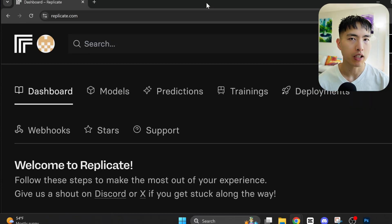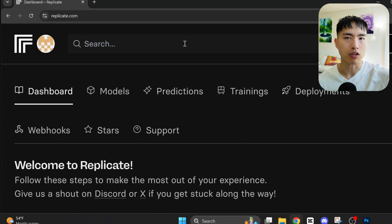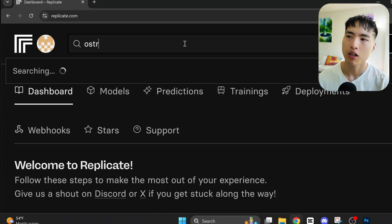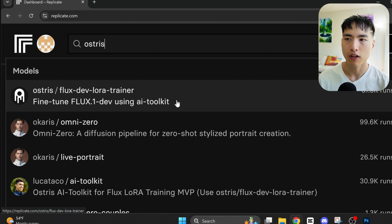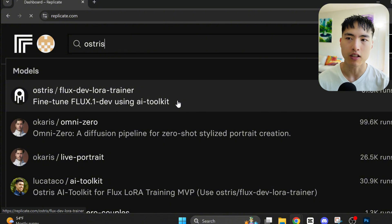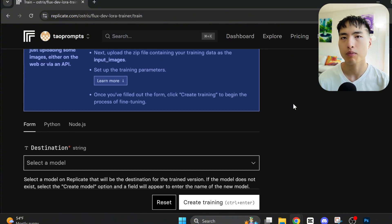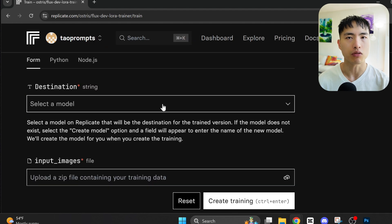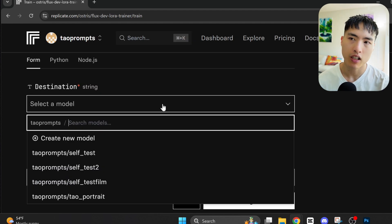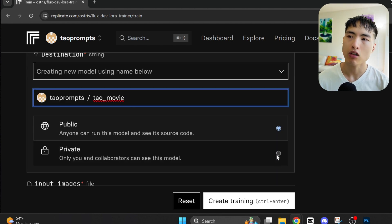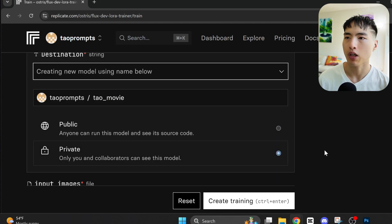The first step is to generate AI photos of ourselves. I'll be using the site replicate.com — check the description for links. Inside the search bar, type Ostrus. We're looking for the Ostrus FluxDevLoraTrainer to train a custom image model that generates photos of ourselves in different movie scenes. The destination folder is where the custom AI model gets stored. I'll go with TileMovie, and I'll also set it as a private model.